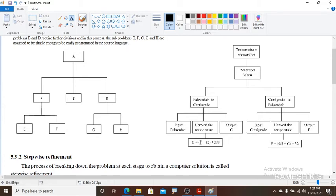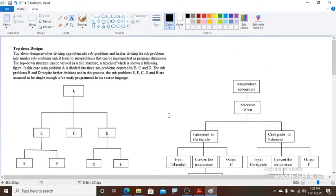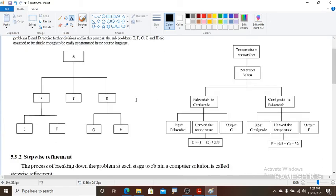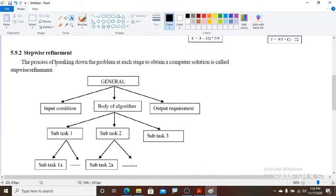For Centigrade to Fahrenheit, we apply the formula: F = (9/5) × C + 32, and for the reverse, C = (F − 32) × 5/9. By dividing the problem into sub-problems and sub-problems into further sub-problems, we get the result. This is what top-down design is. We have to write this diagram along with this explanation.